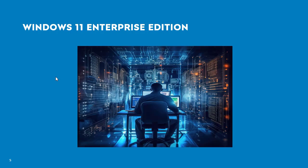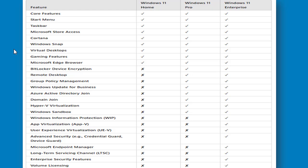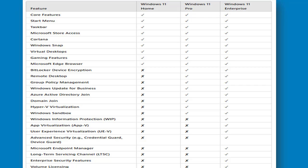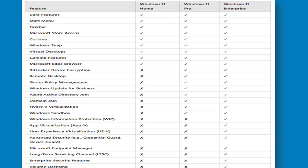Windows 11 Enterprise is designed for large organizations with complex IT needs. It includes everything in Pro, plus advanced security tools, virtualization options, and Microsoft Endpoint Manager. This edition is best for businesses that require top-notch security and scalability. A feature comparison has been prepared to help you decide which version best matches your requirements.